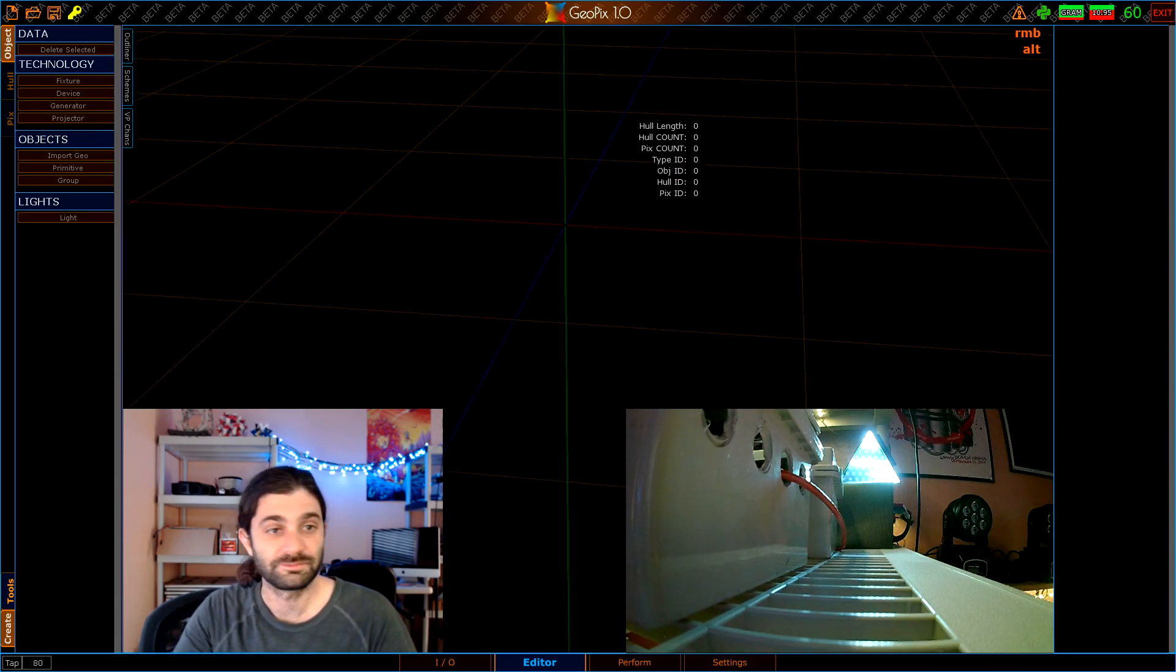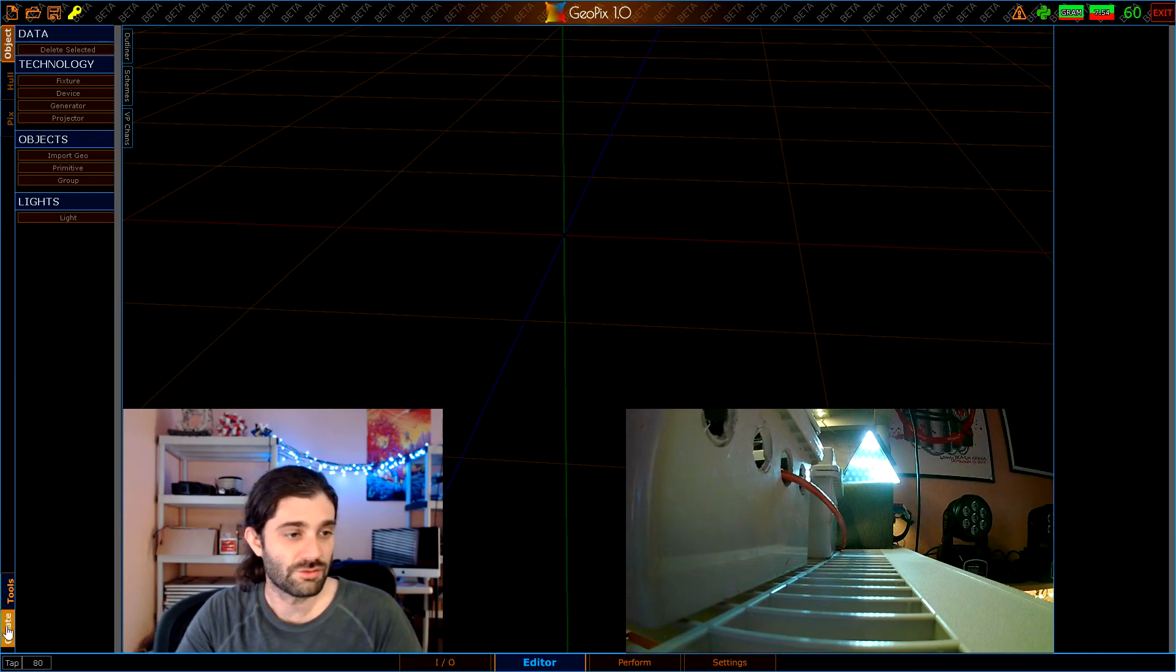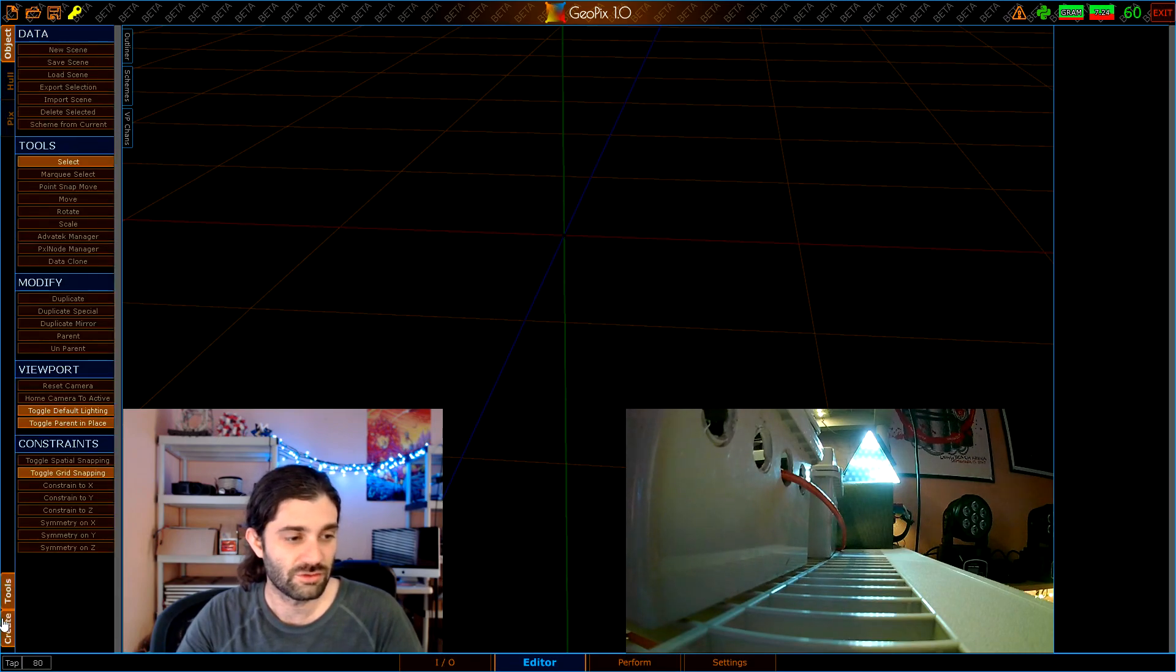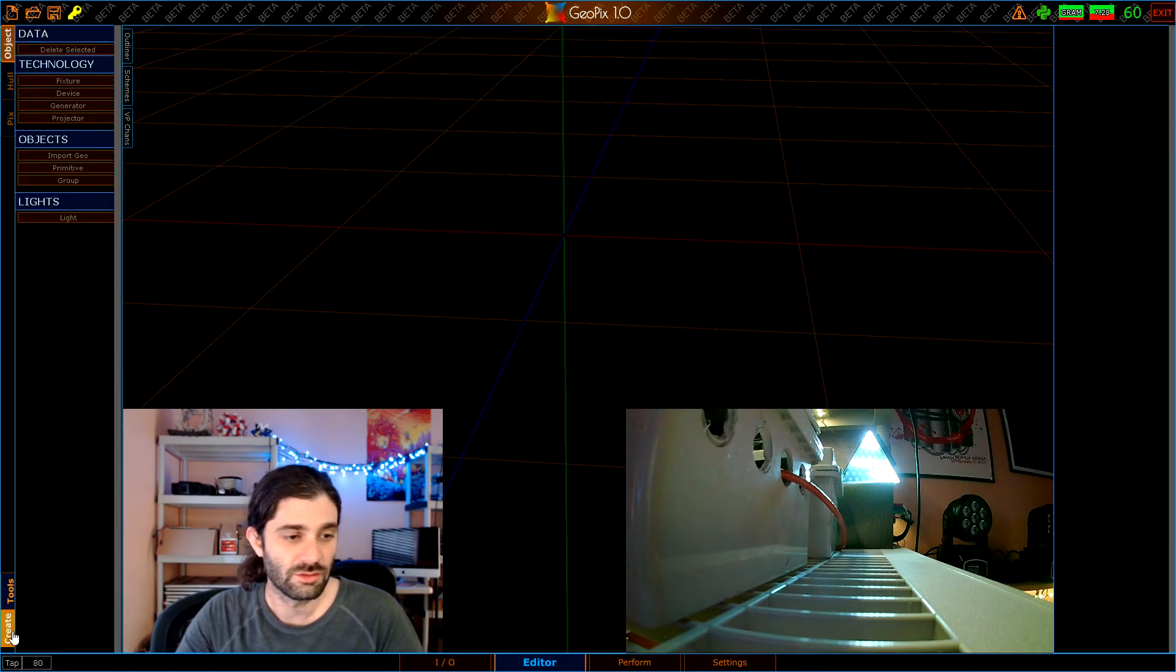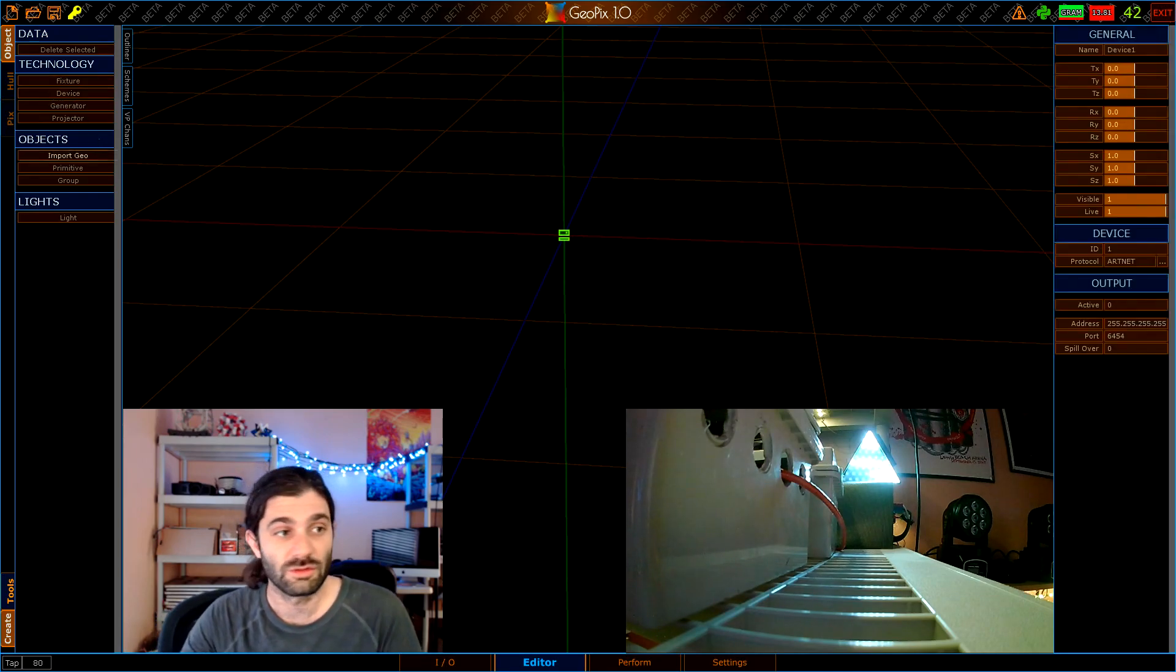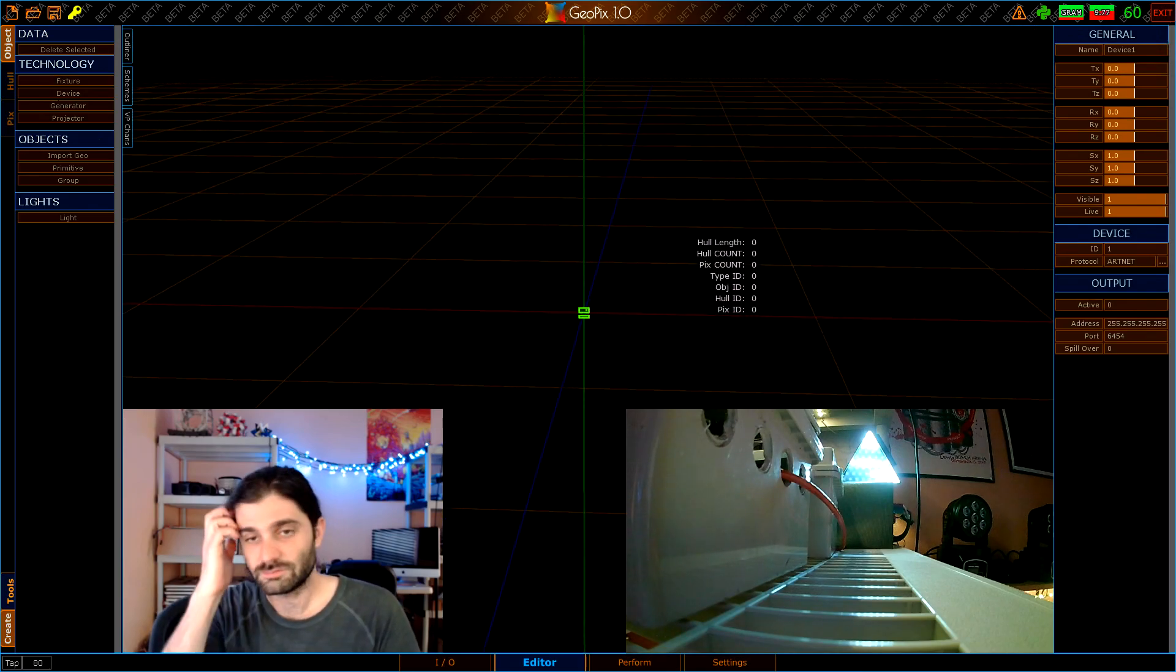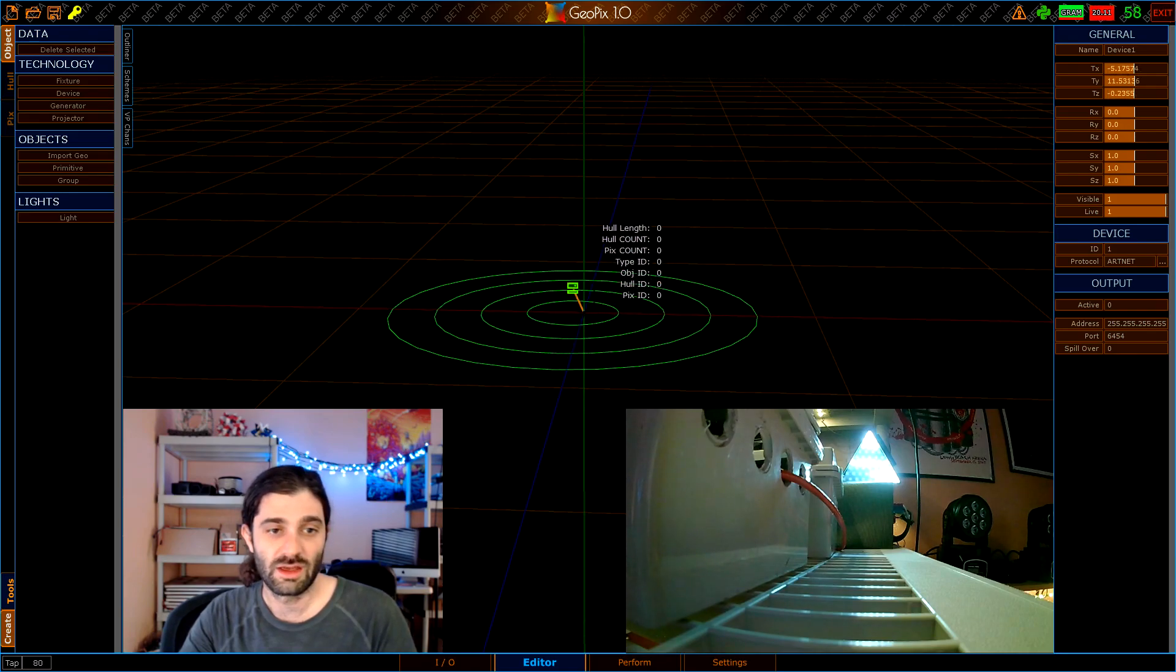Next, over here in the left bar we have a couple different tabs. This group down here is pretty self explanatory, you have a tools and a create tab. Tools is what you can do and create is what you can make. We want to make a device object because that's how we communicate with the device in the real world. That's going to show up in the middle of our grid. I'm going to use the W key on the keyboard.